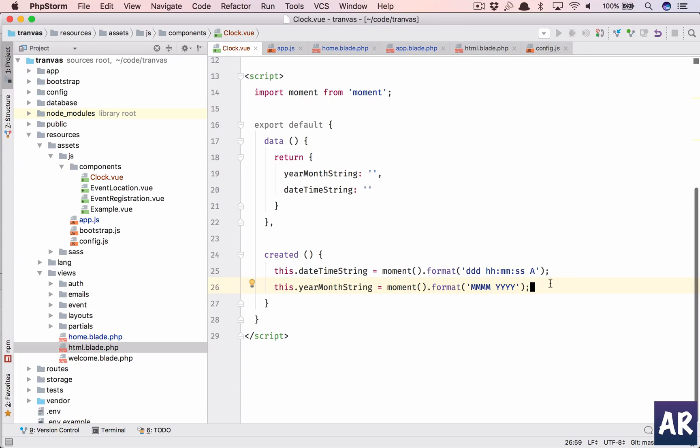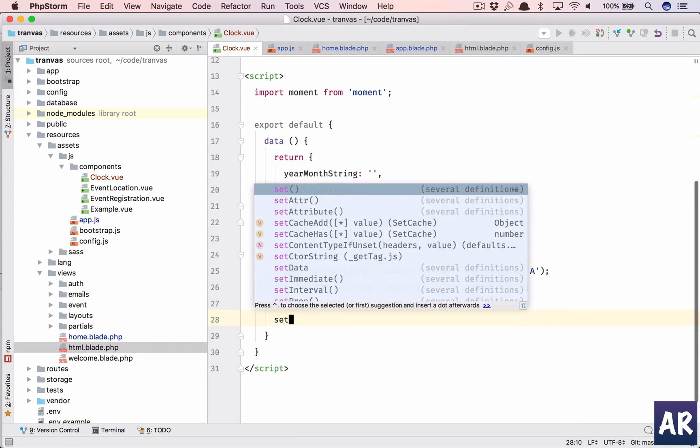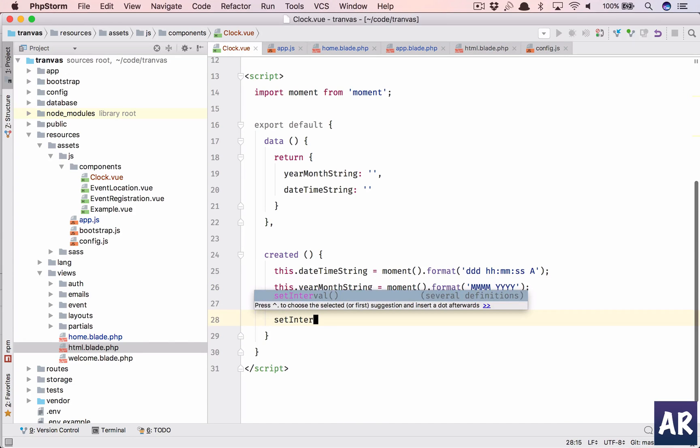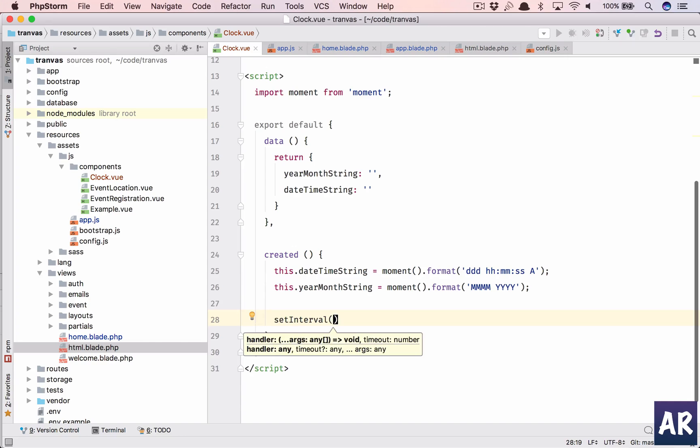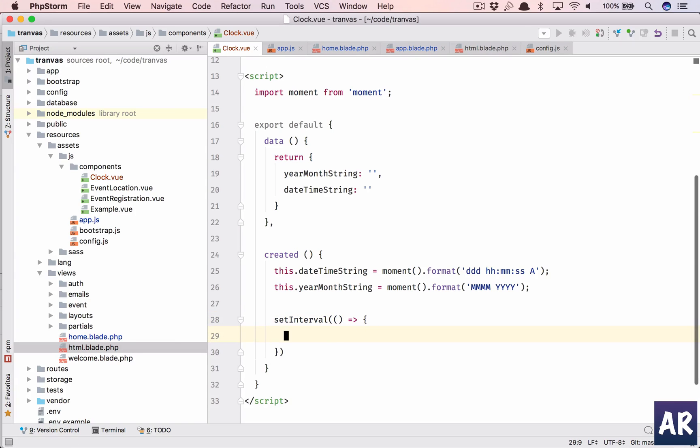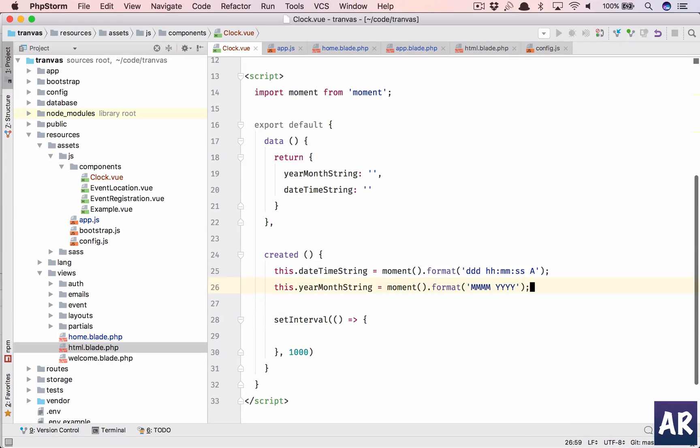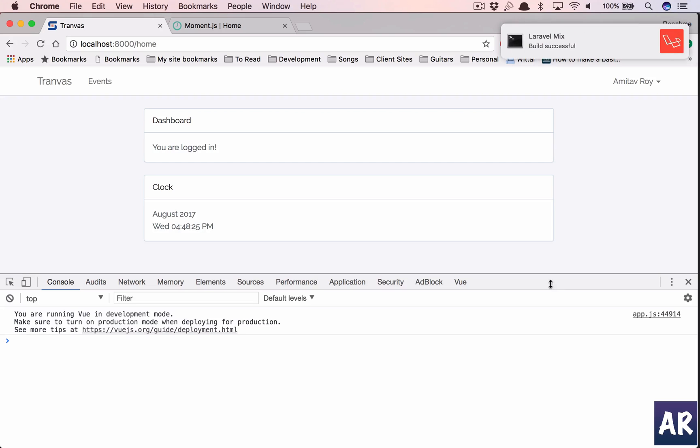Inside setInterval, we'll have an arrow function. We'll run this every one second, and we just need to replicate this. I think we are done. Yeah.